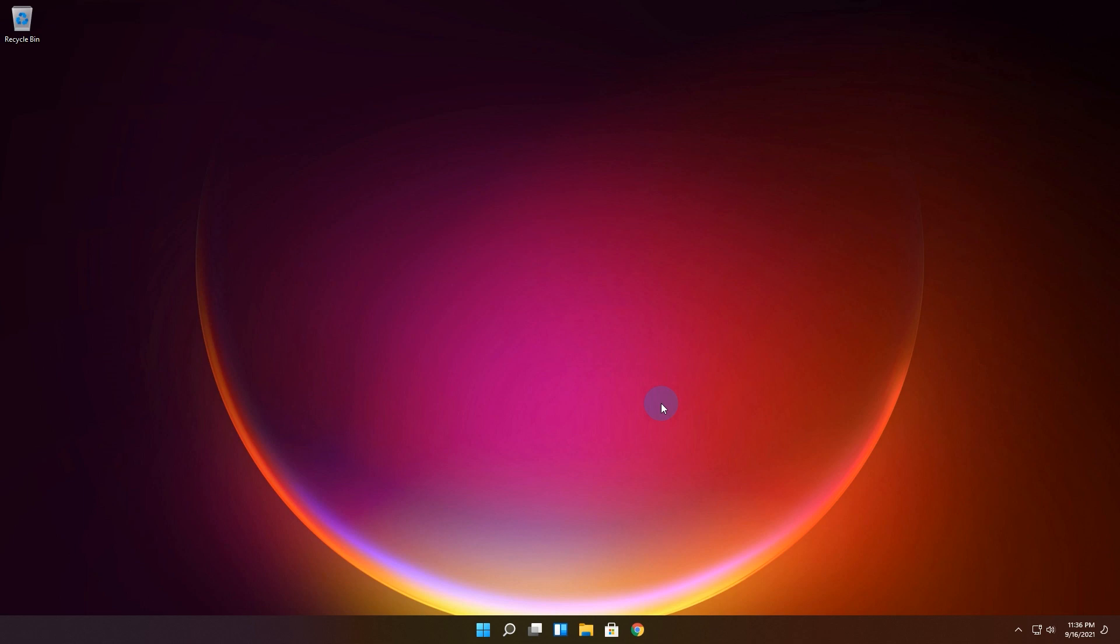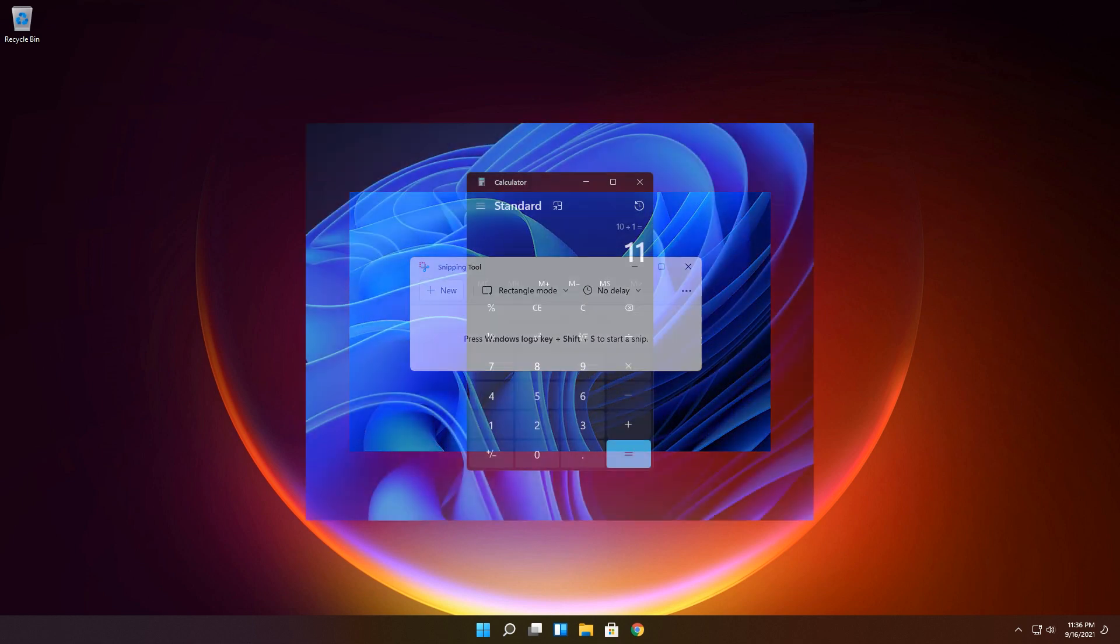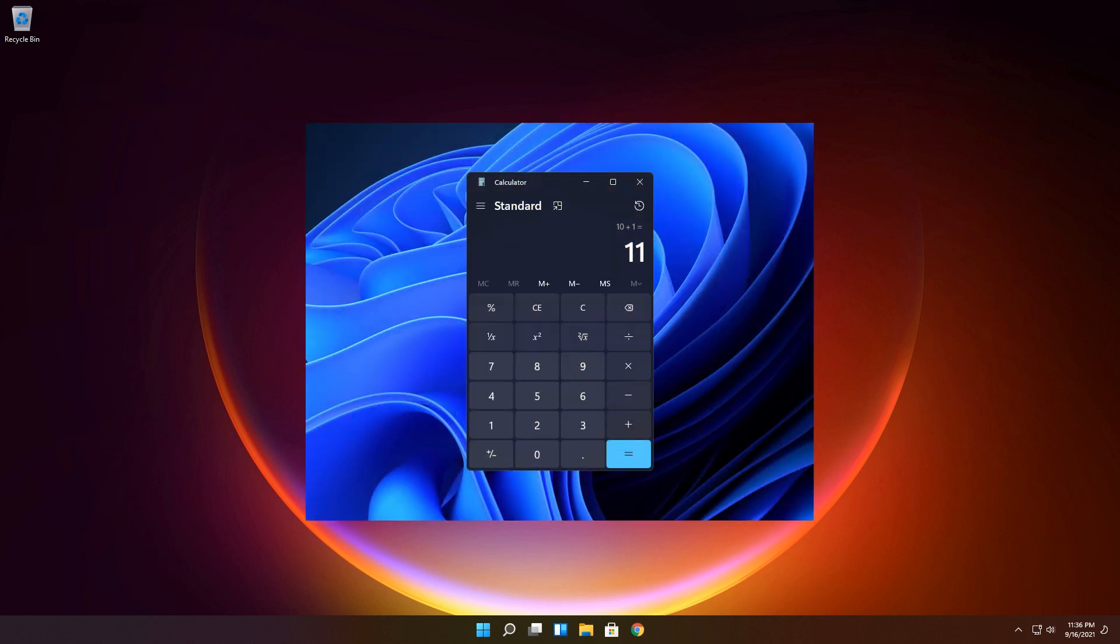Basically today's build relates to the rollout updates for several apps that come included as part of Windows 11 to the Windows insiders in the beta channel.